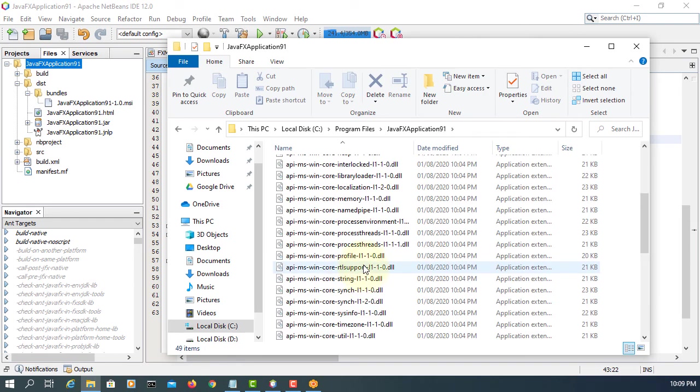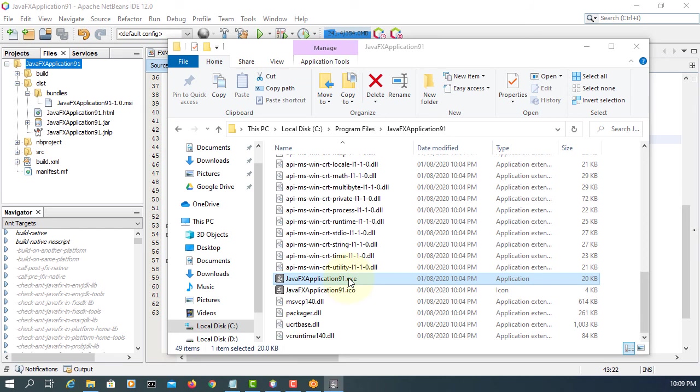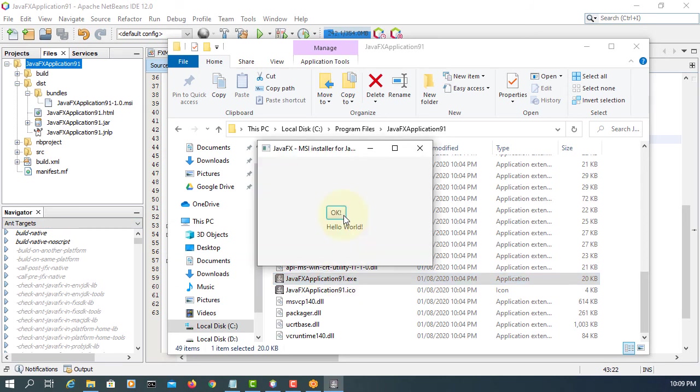Go to C drive. Here. We can launch our application.